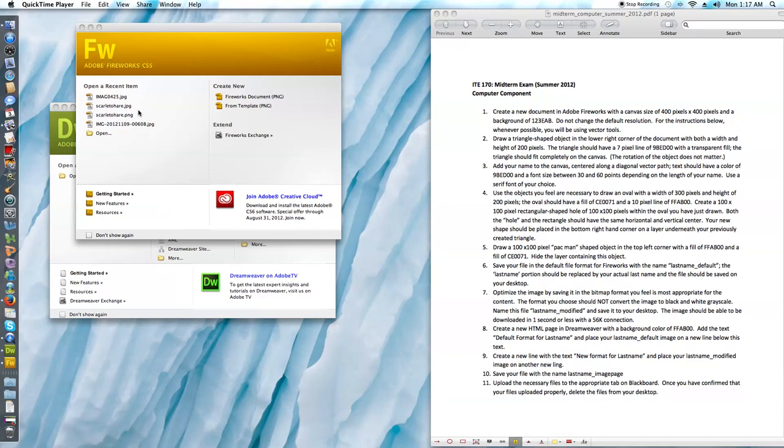In this video I'm going to be completing the summer 2012 computer component of the midterm exam.